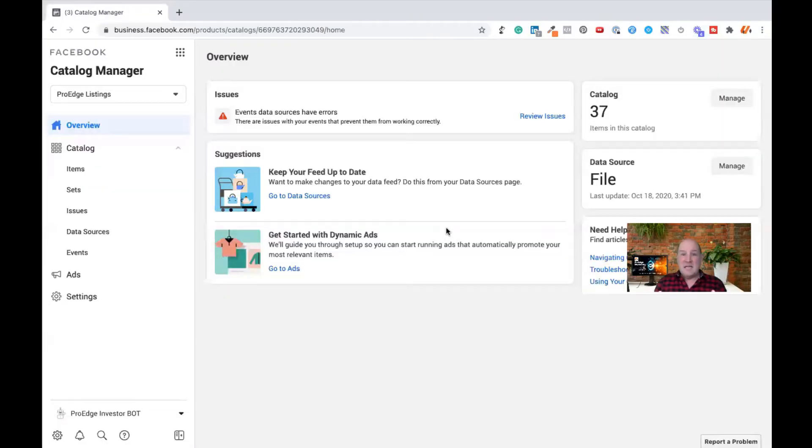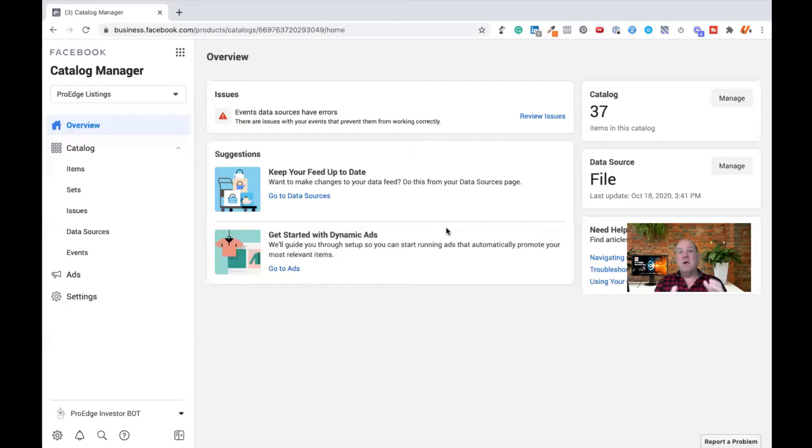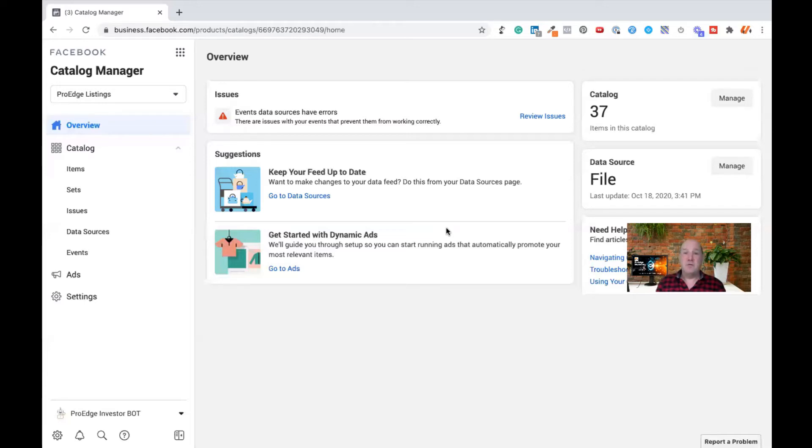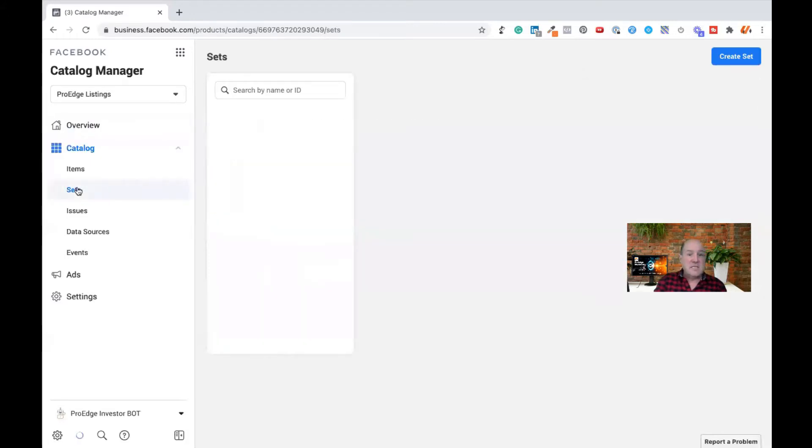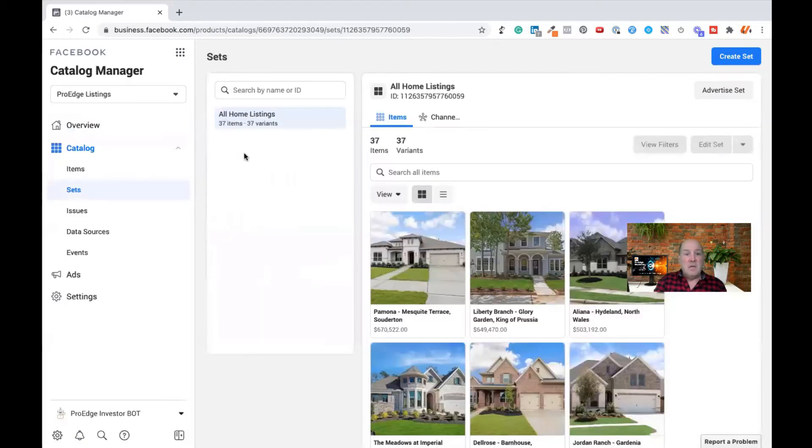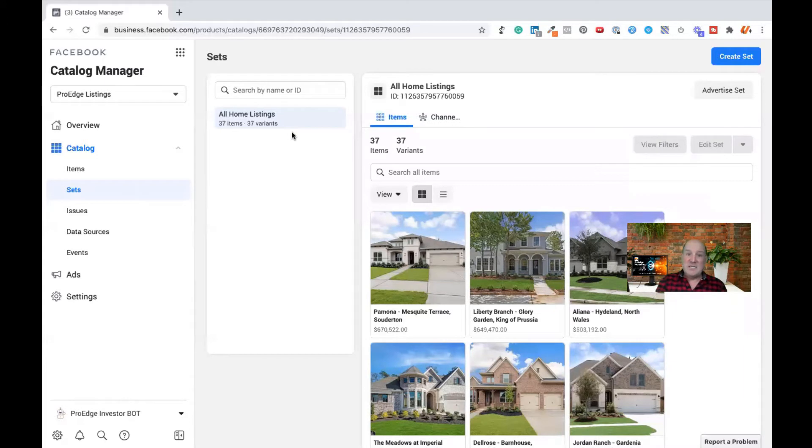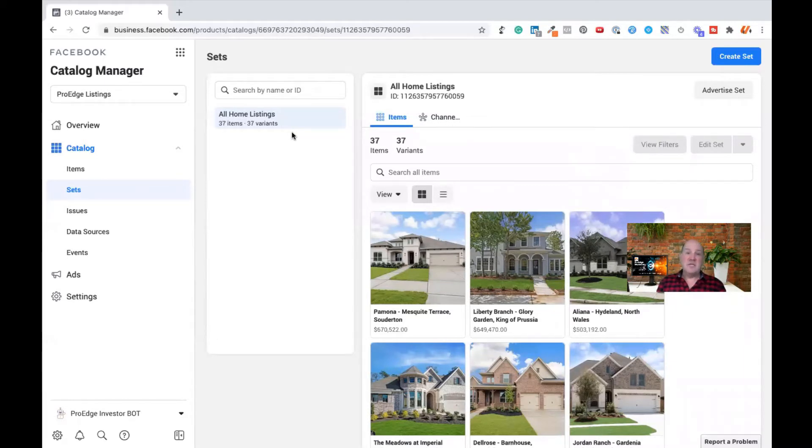Okay, now let's get into creating the dynamic ad inside of Facebook. Before we do that, we're going to jump over to the sets and organize these 37 listings that we have. In the earlier video, I showed how to use a spreadsheet and the data sources here to load all of my listings into the catalog manager. And currently, I have 37 homes that are listed, ready to be advertised.